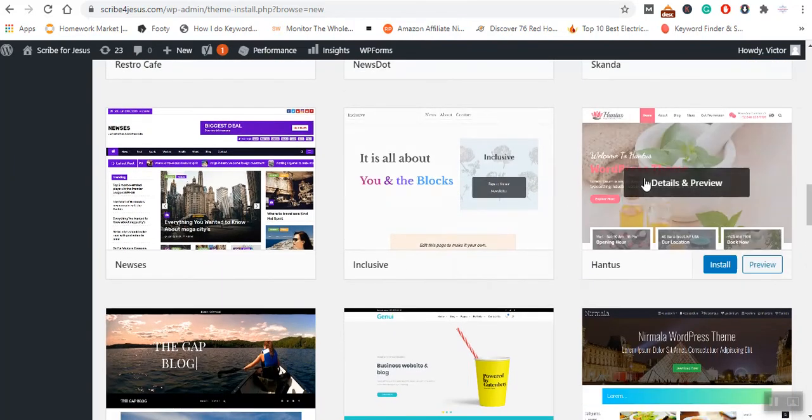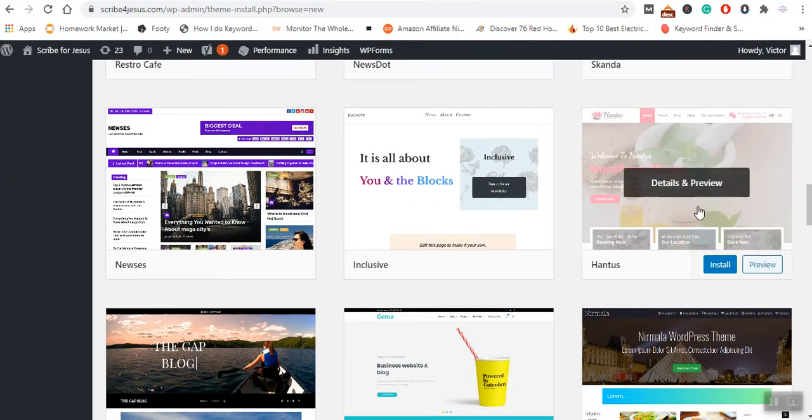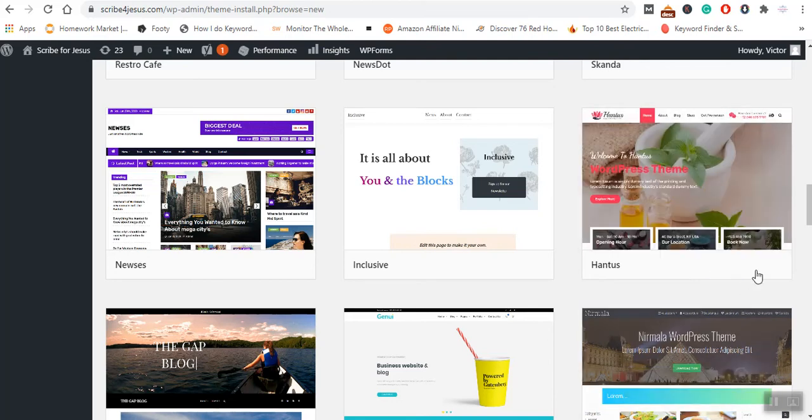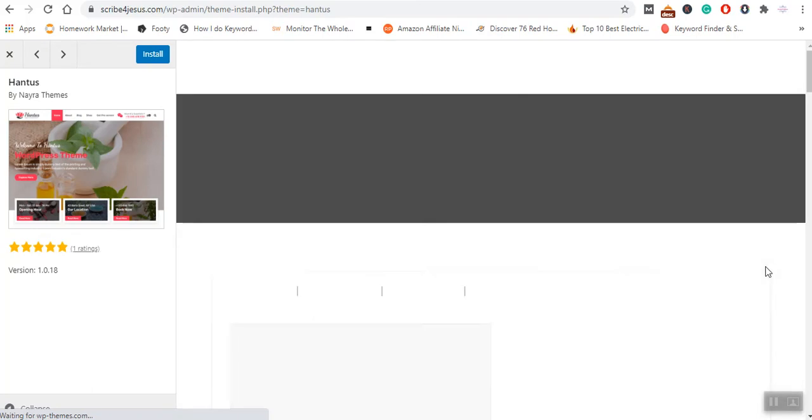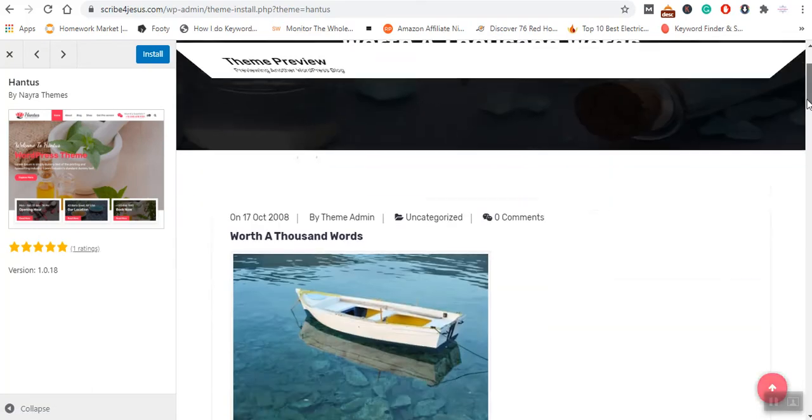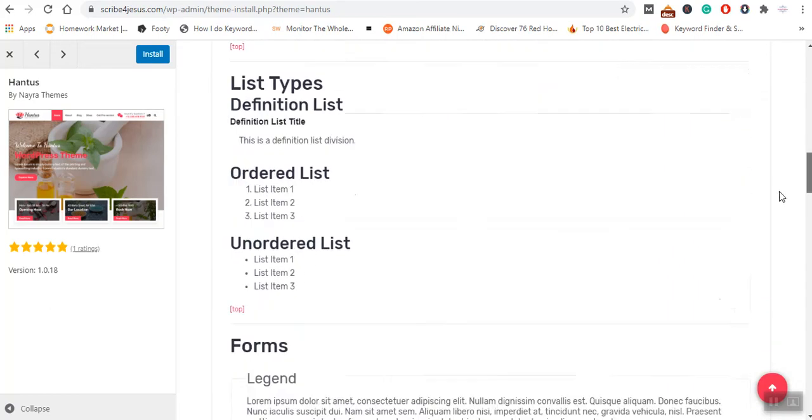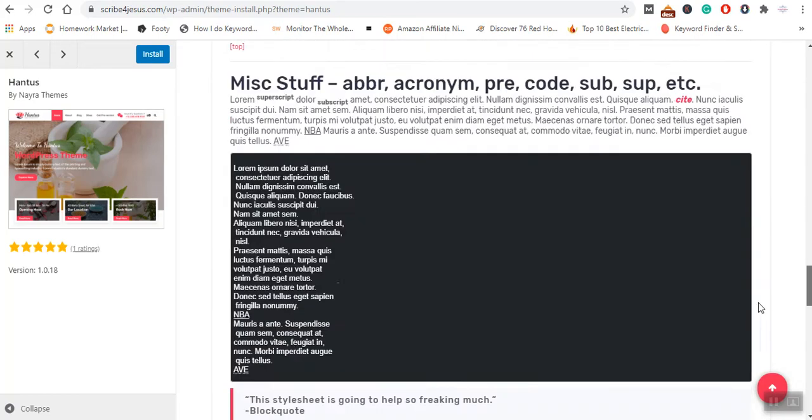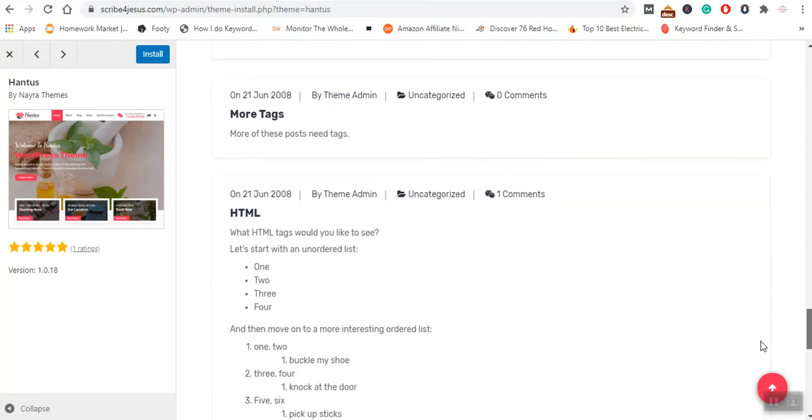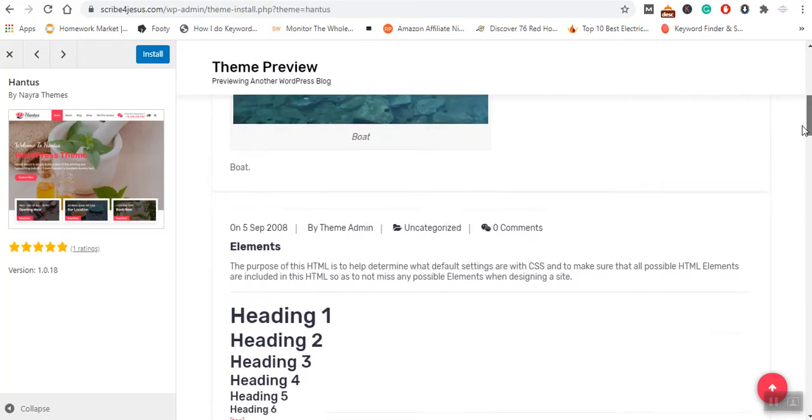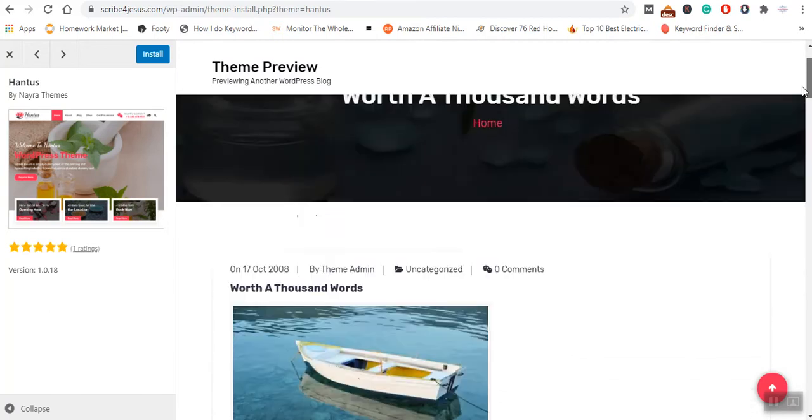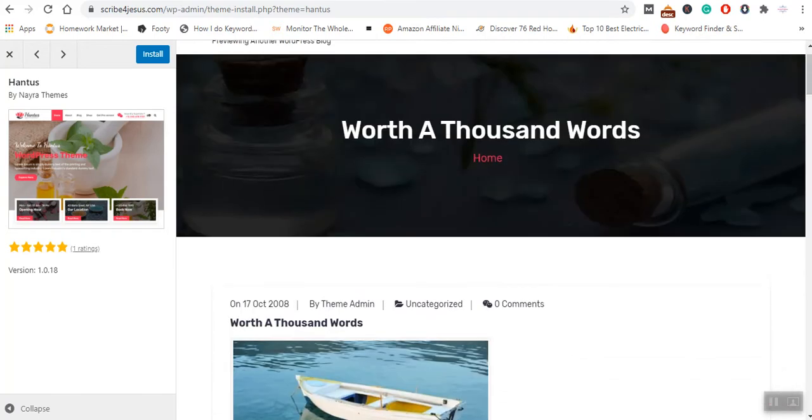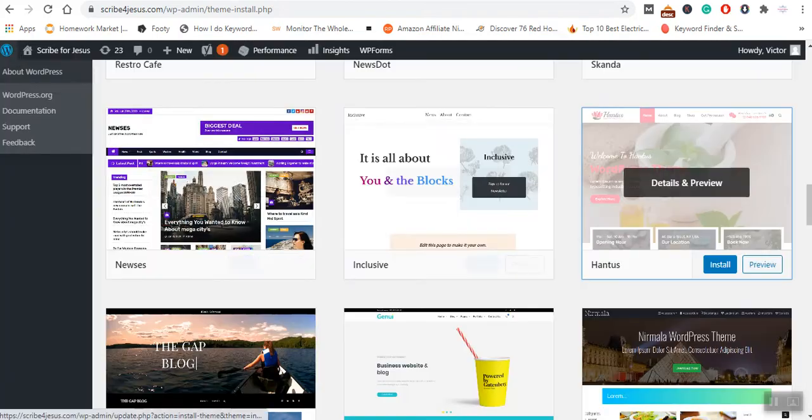You can see the different types of websites that you can install. Let us preview this, and you can see this again, another theme that you can consider installing. But again, I will not want to install this particular one.